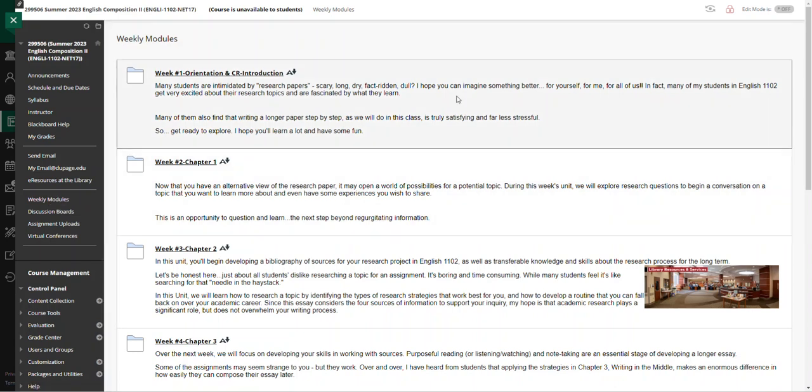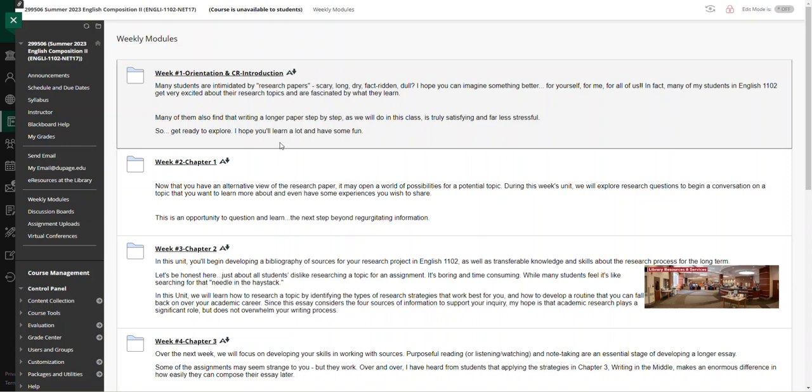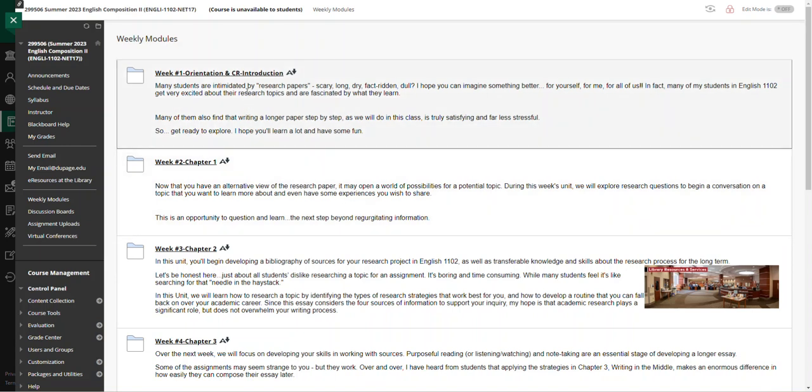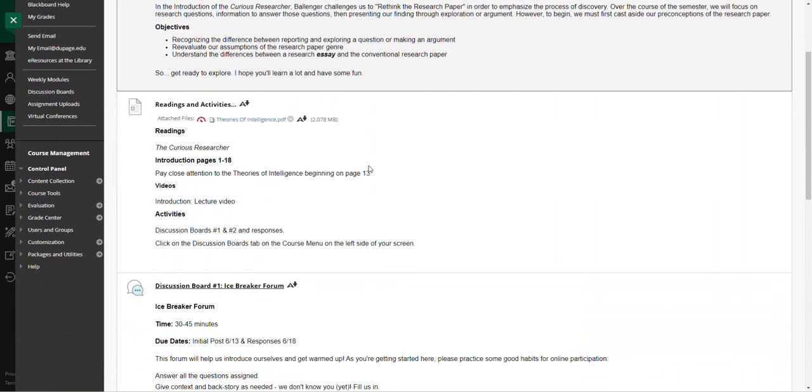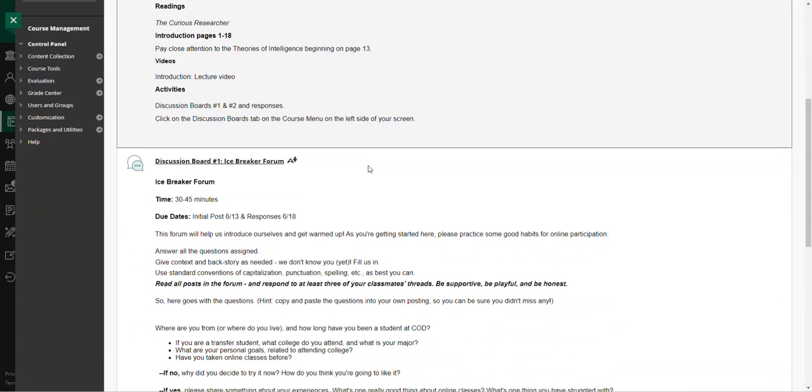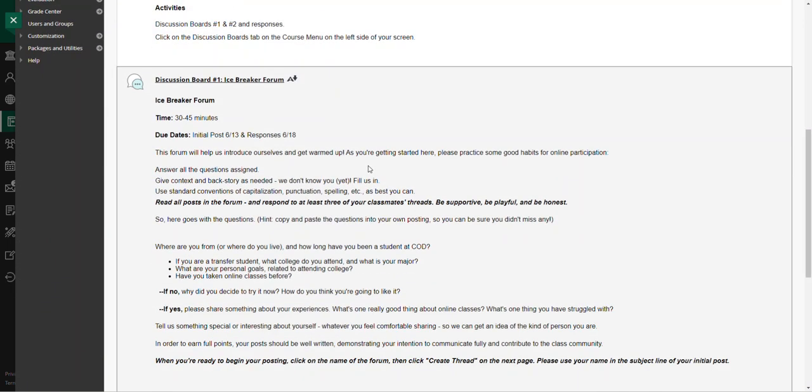The idea here is we're going to take you through a week-by-week progression. It's going to be like eight weeks, so you'll see as you get into each weekly module what the readings and activities will be.